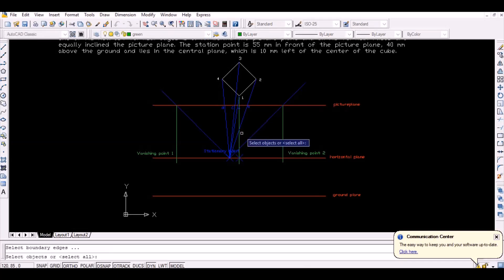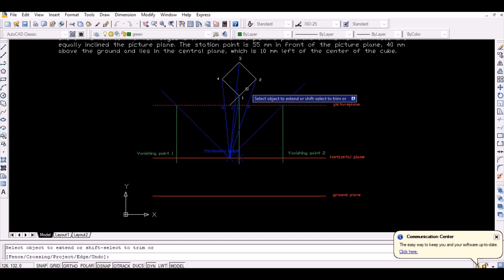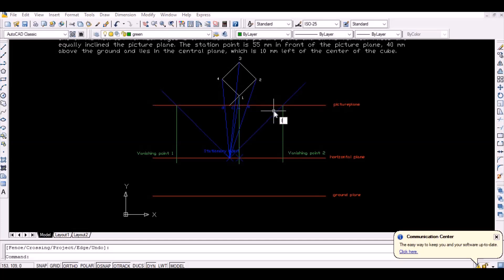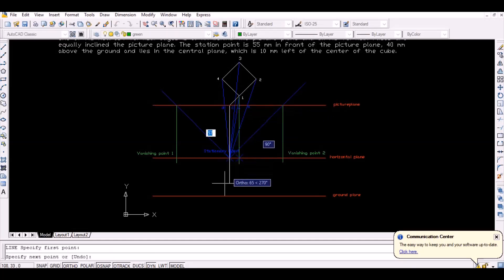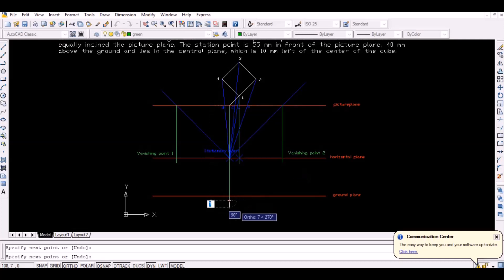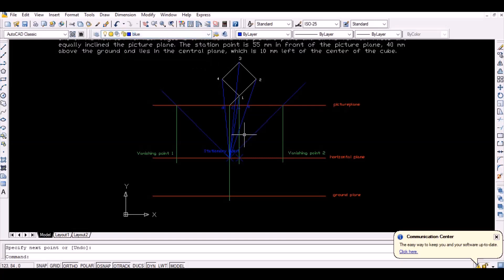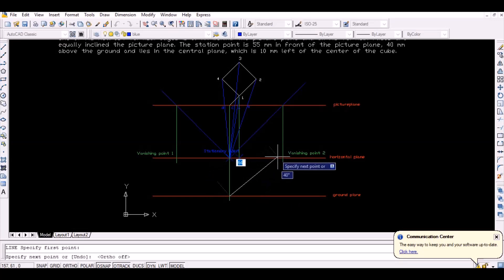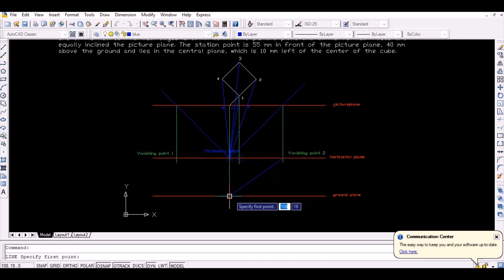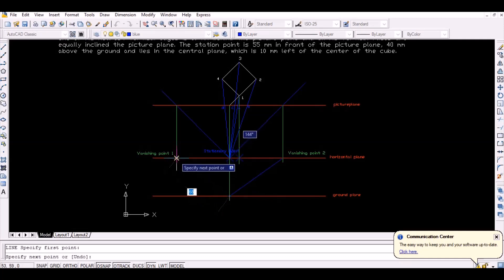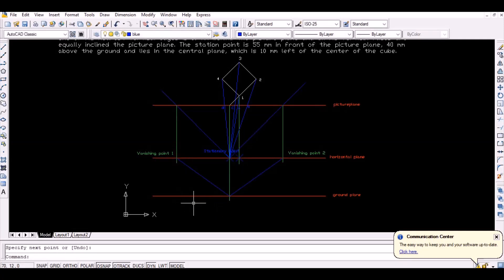Now extend line 1-2 up to the picture plane and mark that point as 5. Then project that point vertically downwards to intersect the ground plane — this intersection point represents point 5 on the ground plane. Since points 1 and 2 lie in lines vanished from point 5, vanish the lines from point 5 by joining point 5 with the vanishing points.